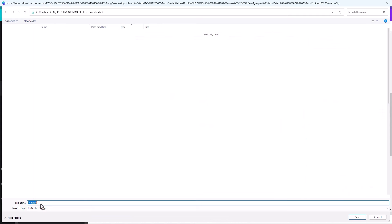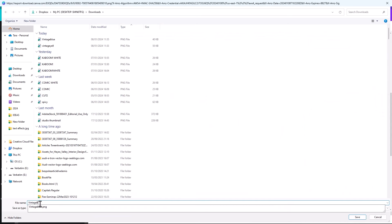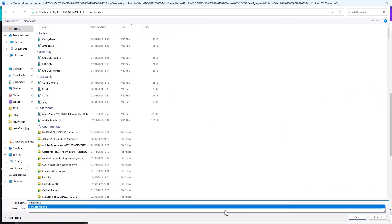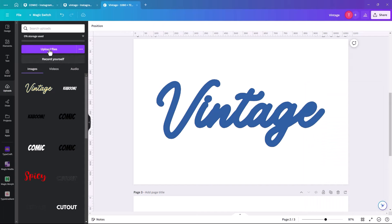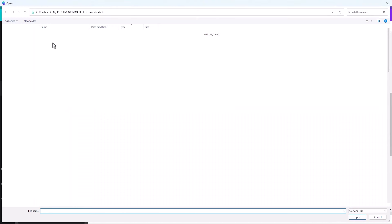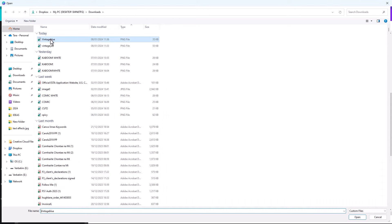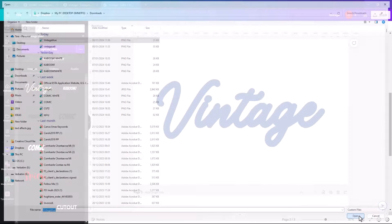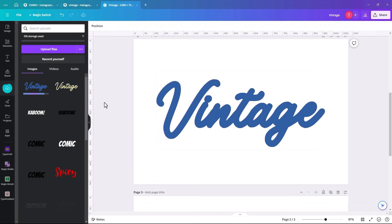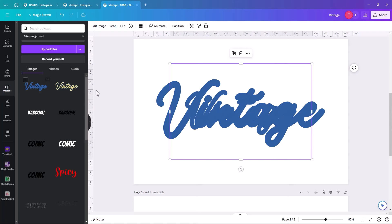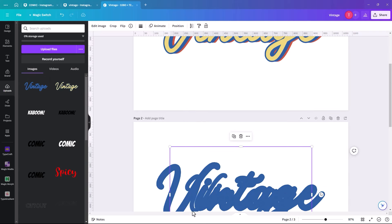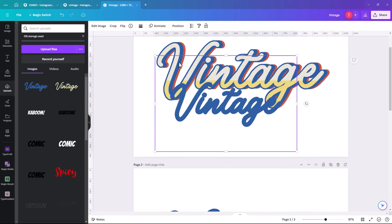Call this one 'blue' and upload it. If it comes in with a white background, you've forgotten to click transparent — you just need to go and do it again, because otherwise it doesn't work. Then bring it up and do exactly the same as with the yellow.